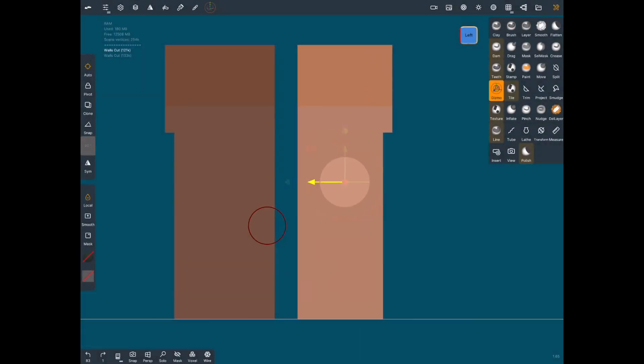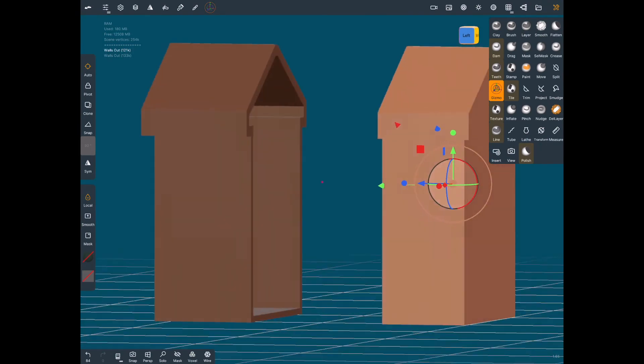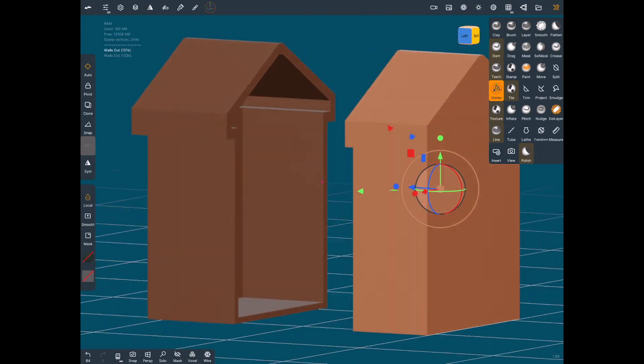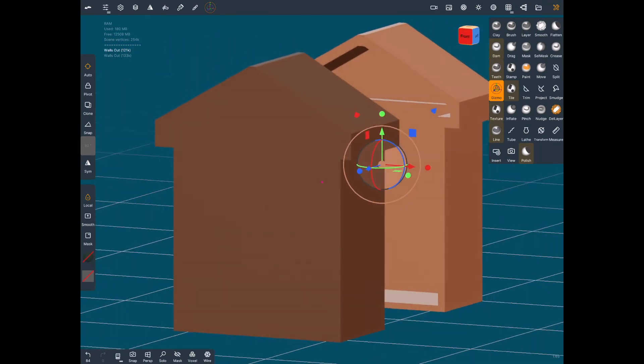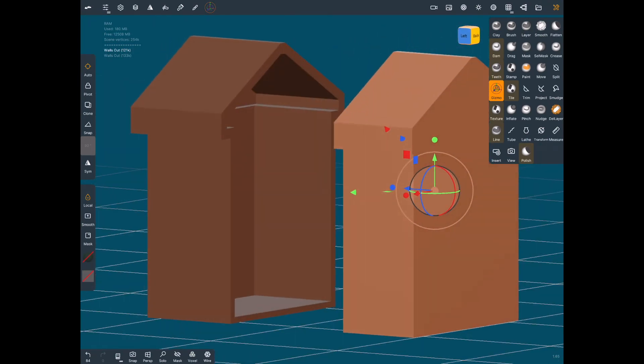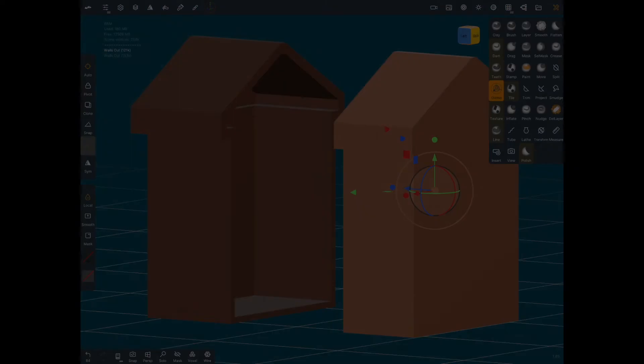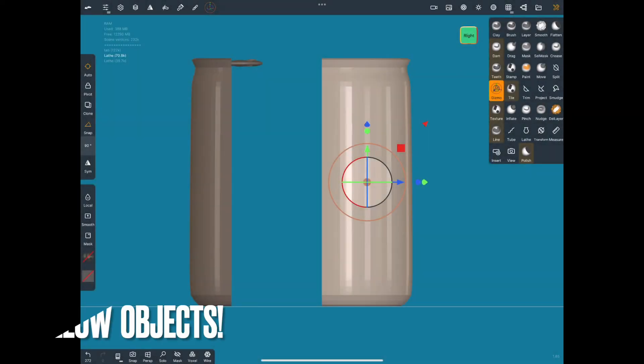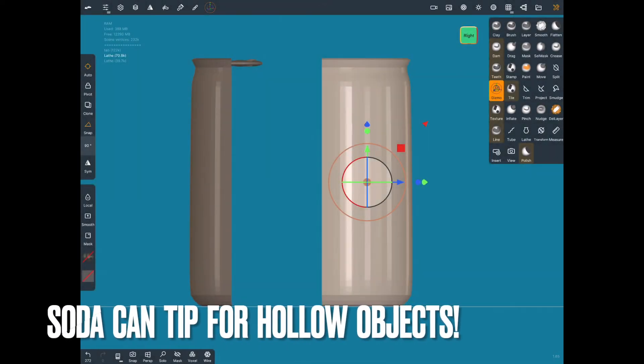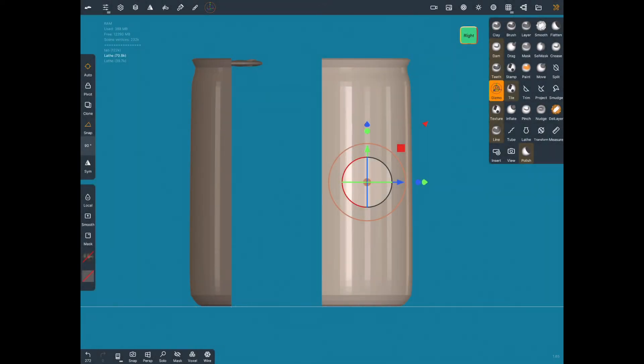That's it. Hit it with a split tool again, pull it apart with the gizmo, and you have a hollow inside. Now I'm going to show you a huge tip. We'll just call this the soda can tip, and maybe it'll help you remember to always do this.